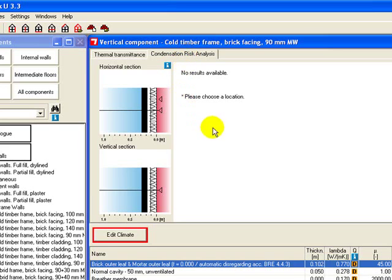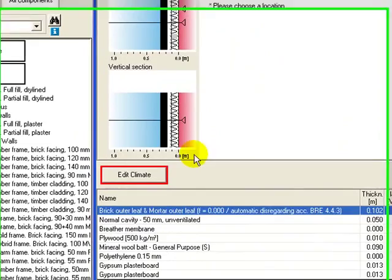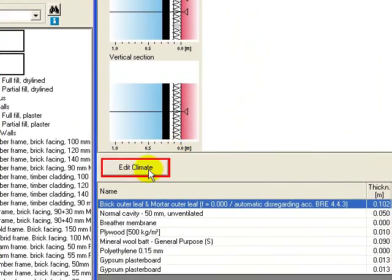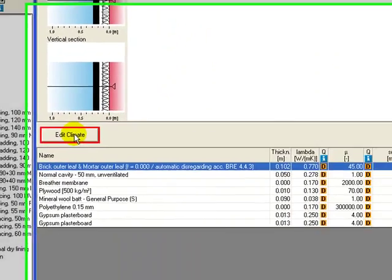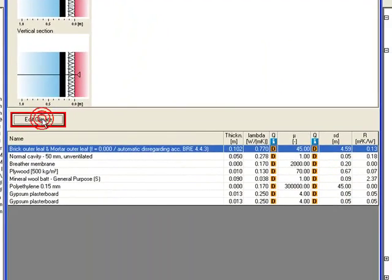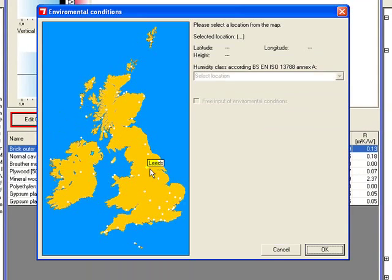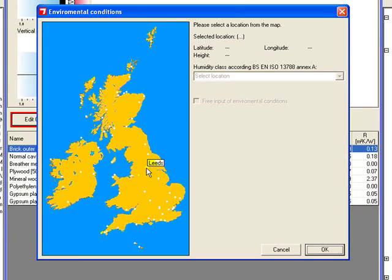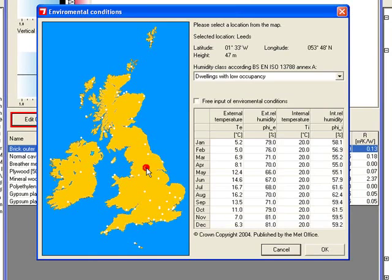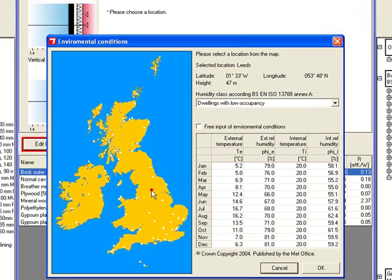It first asks us to choose a location. BuildDesk U needs climate data, which it keeps in a database internally. We now need to choose an area that's got similar climate to the one we're building in. Let's build a house near Leeds. Click on Leeds and it inputs the climate data.